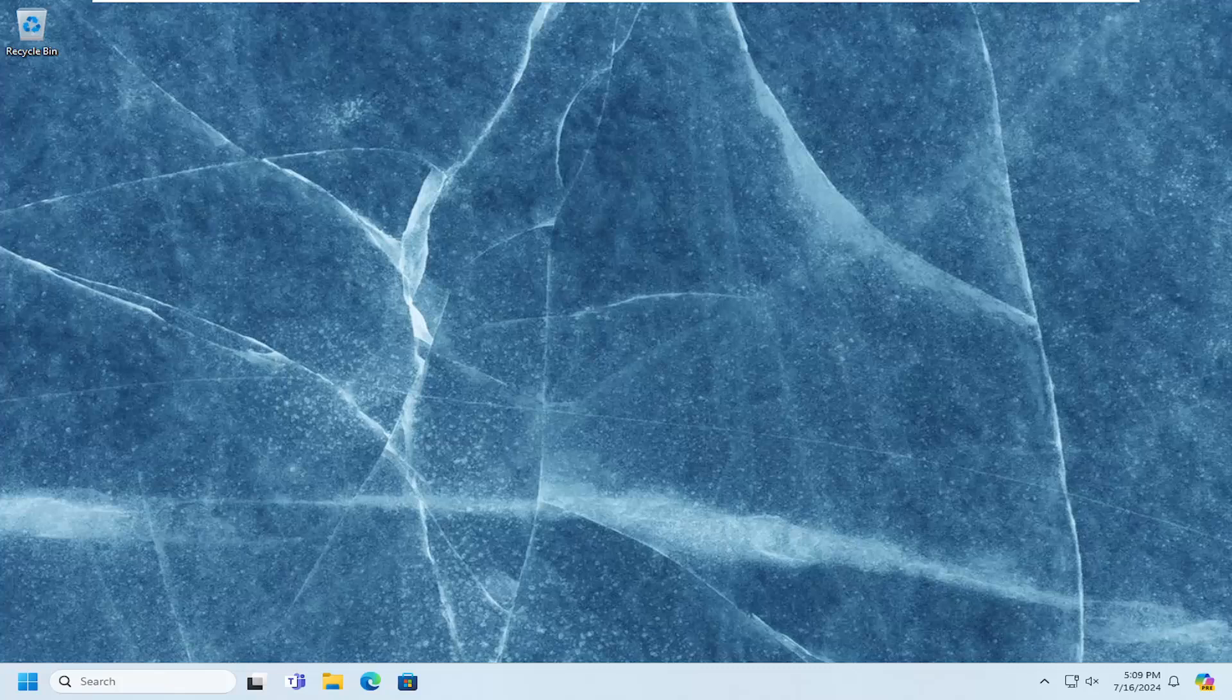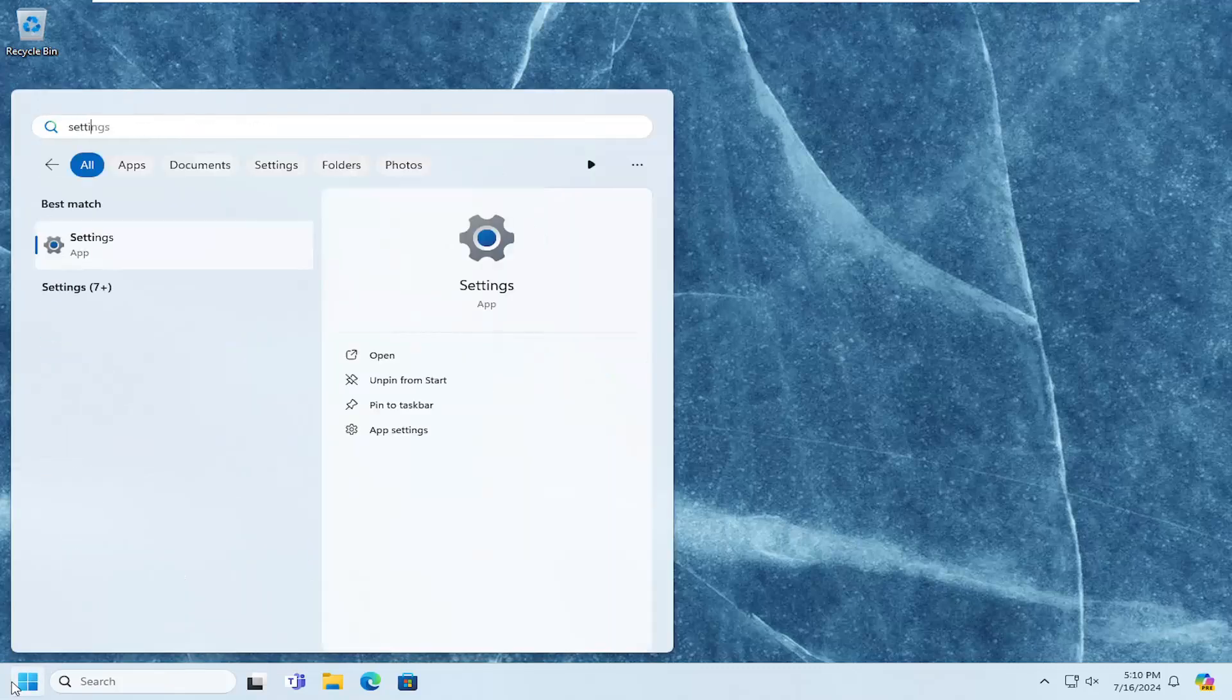So, the first thing I would suggest doing would be to open up the search menu. Type in settings, best match will come back with settings. Go ahead and open that up.